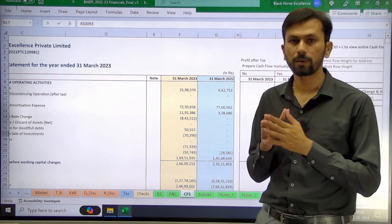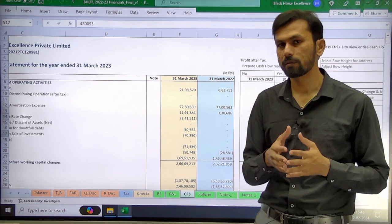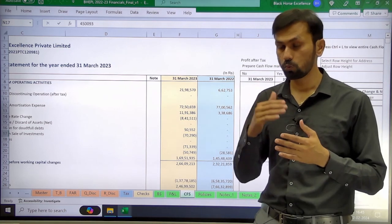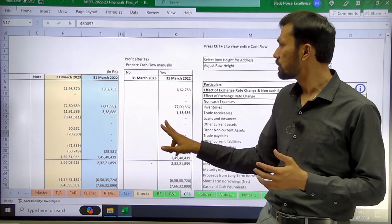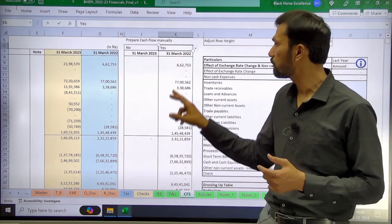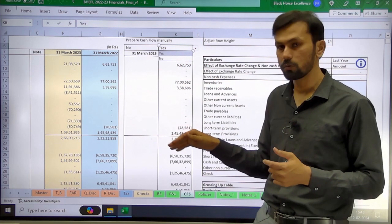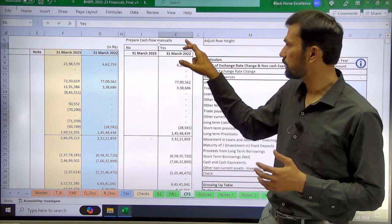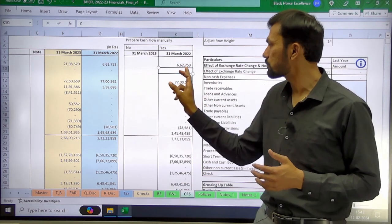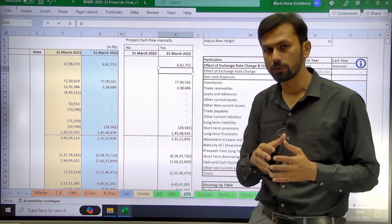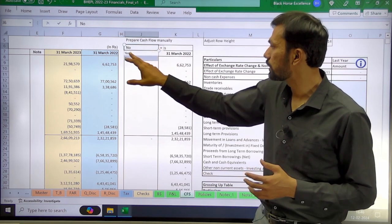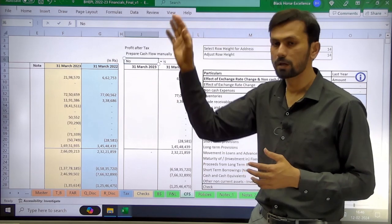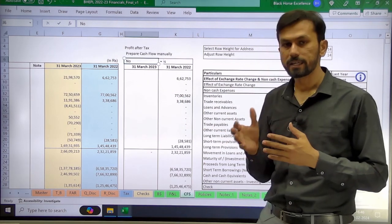When preparing financials for a company in this tool for the first time, importing data for the preceding previous year may be a cumbersome activity. So there is an option to enter the previous year cash flow manually. In the cash flow sheet, column K is available for the previous year. If you select 'Yes', you can enter figures manually in column K. If you select 'No', figures will be taken from the trial balance.